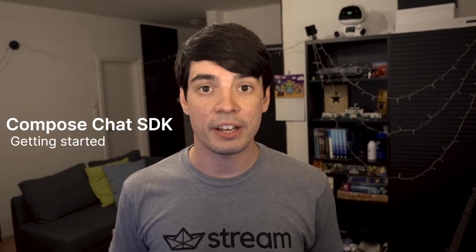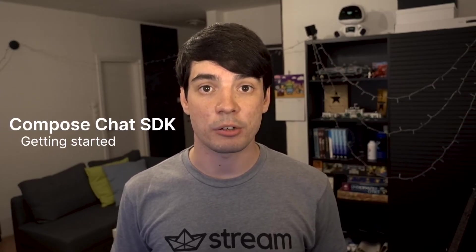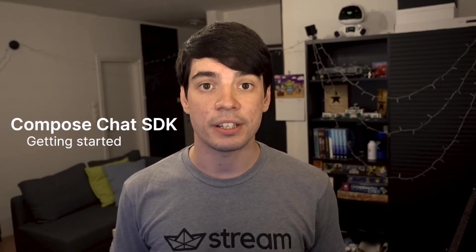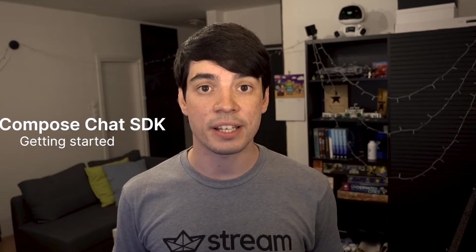Welcome everyone! We have recently released a chat SDK for Jetpack Compose, and today I want to show you just how easy it is to get started with our Jetpack Compose components to add in-app messaging features to your applications.